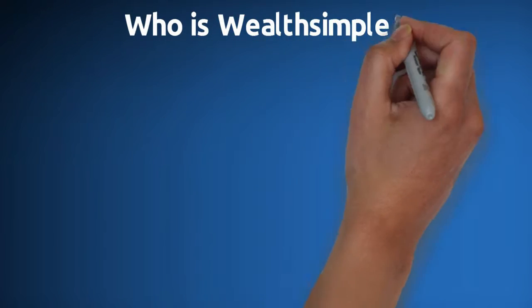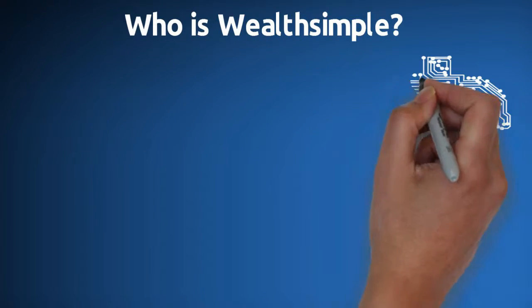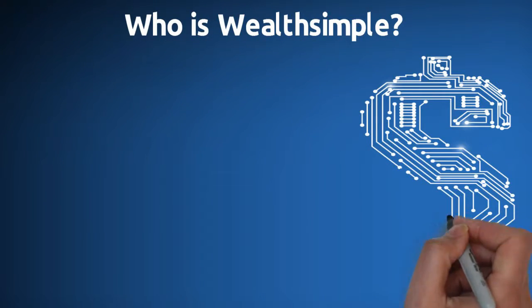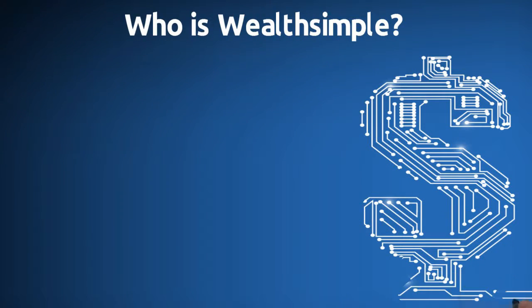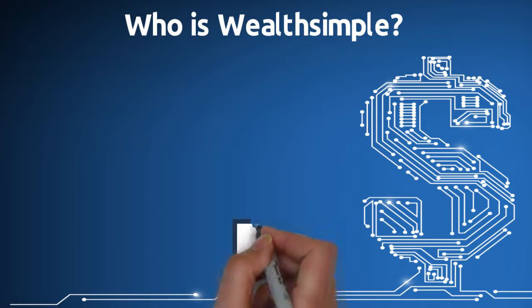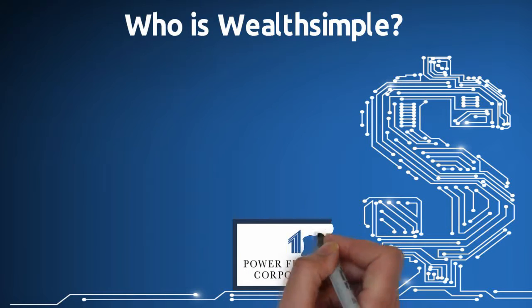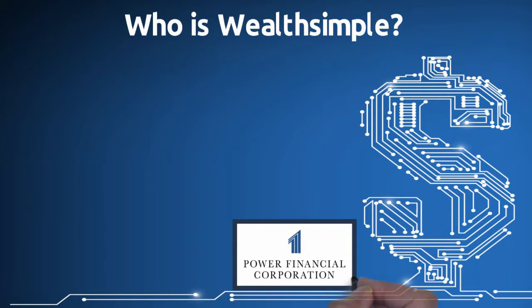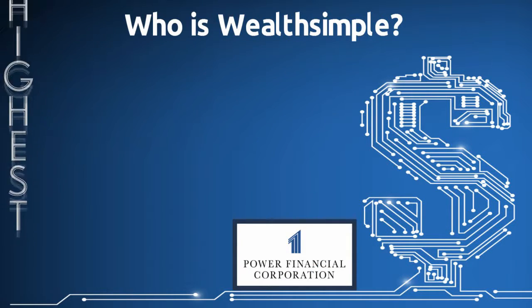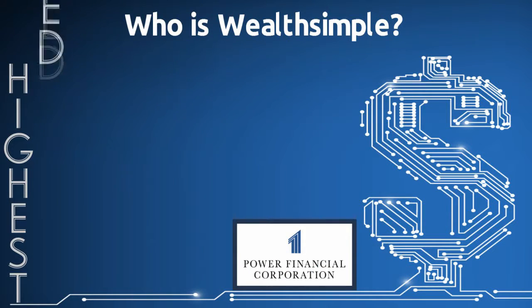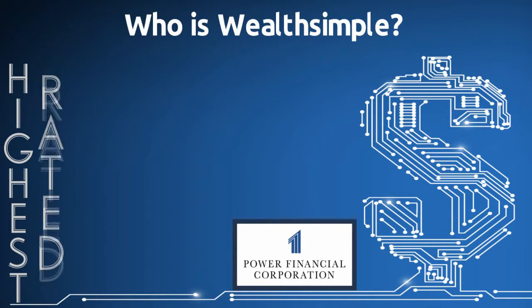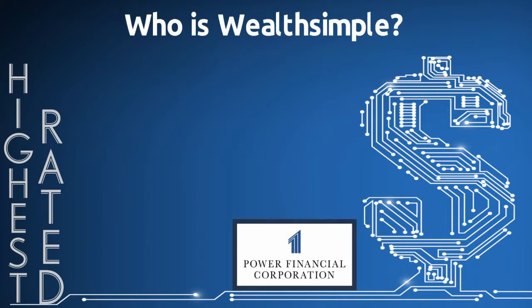Who is Wealthsimple? Wealthsimple is a financial technology firm that is financially backed by Power Financial Corporation of Canada, one of the world's highest-rated financial institutions.